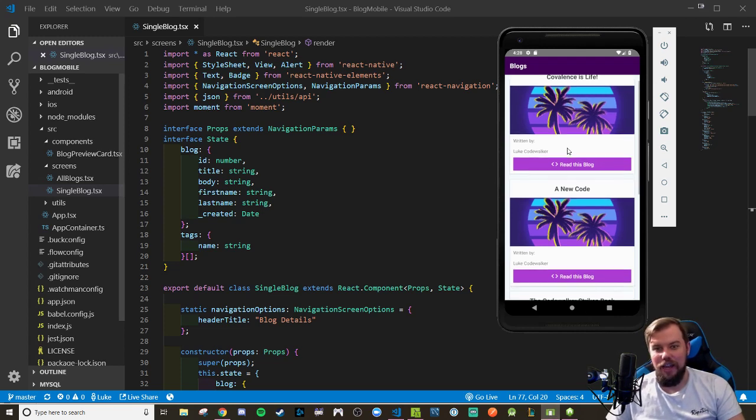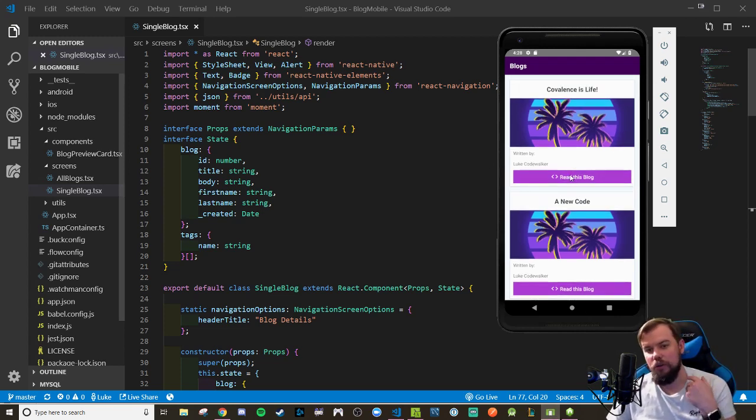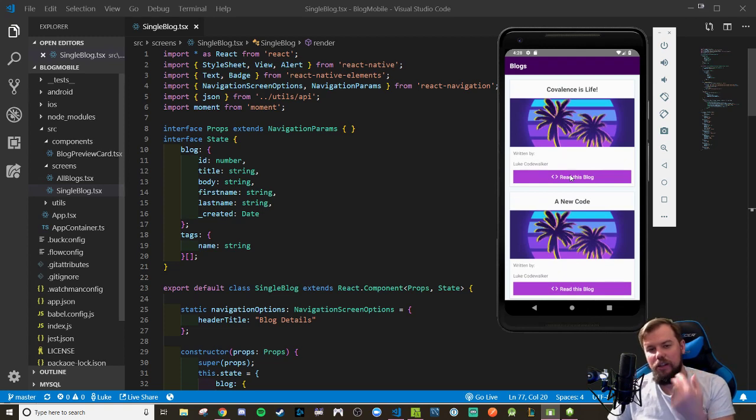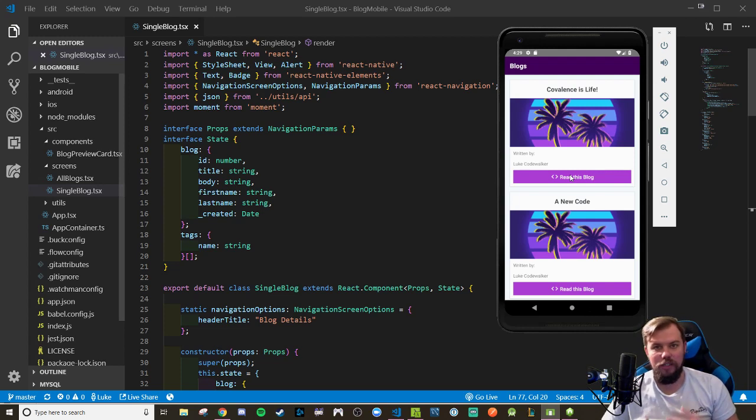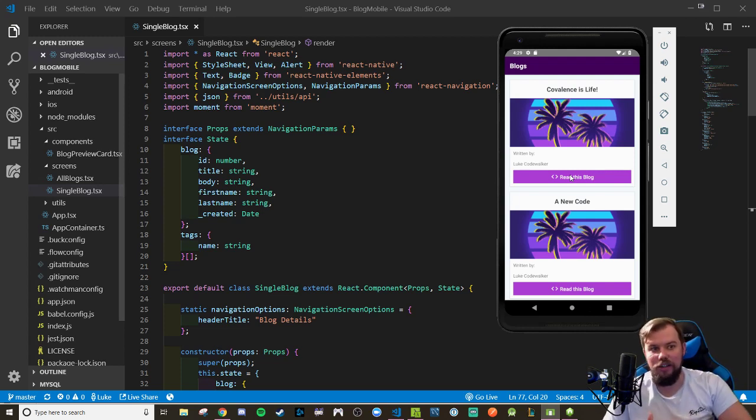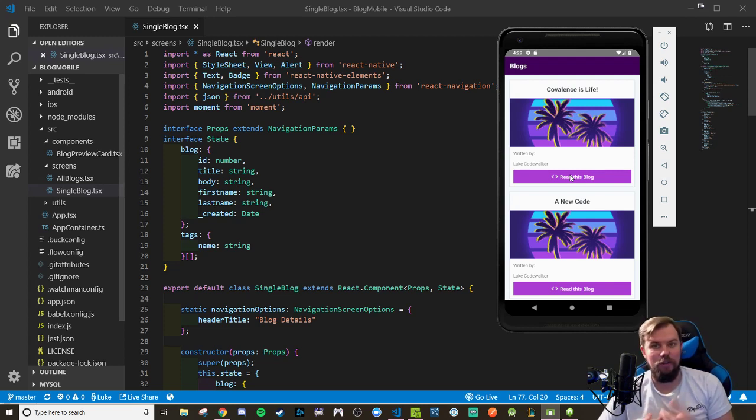And the lab or your homework, if you're just a viewer on YouTube here, was to create a single blog component screen. I got the screen wired up with you guys, we had this button press navigating there as well as passing along a route parameter. And that route parameter happened to be the ID of the blog we click on.